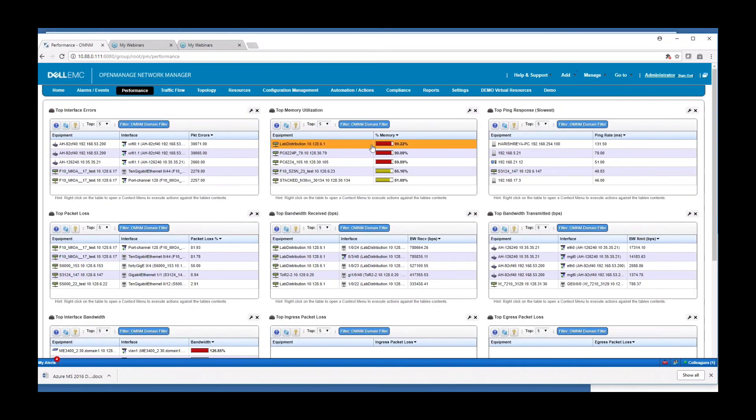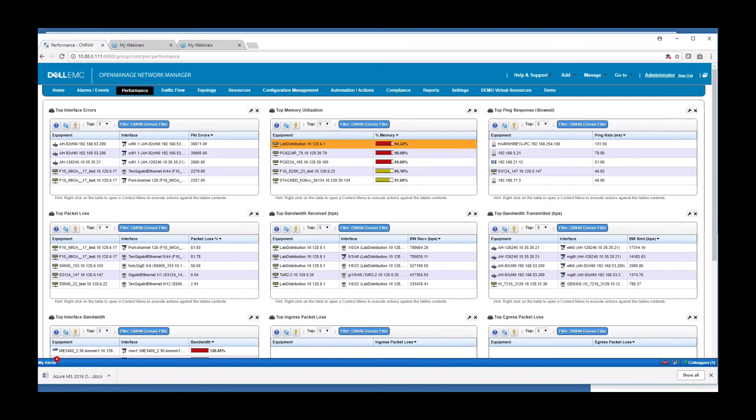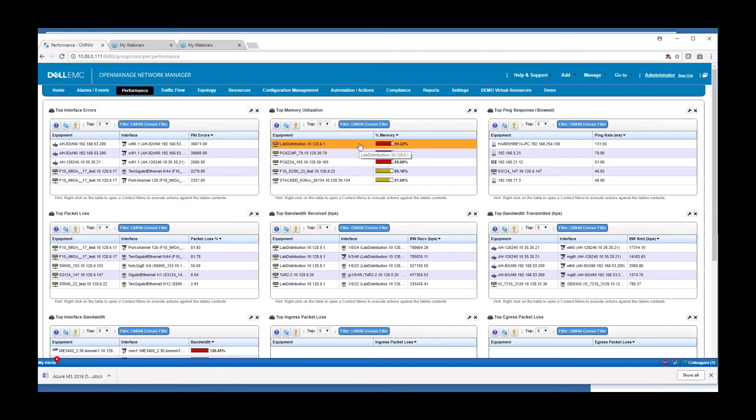So you can quickly see which devices are maybe struggling. Here we see in terms of memory, lab distribution switch here is using up a lot of memory. So it's a quick view into potential performance issues with those devices.